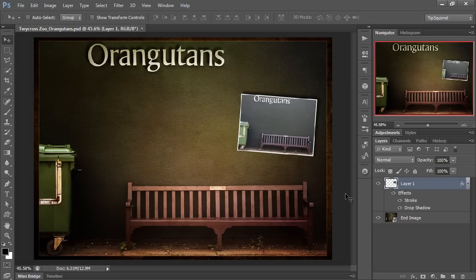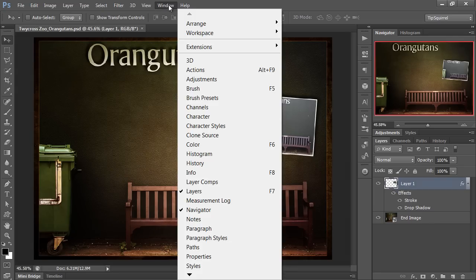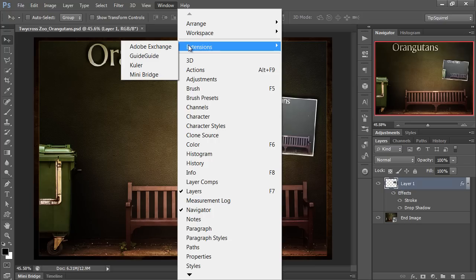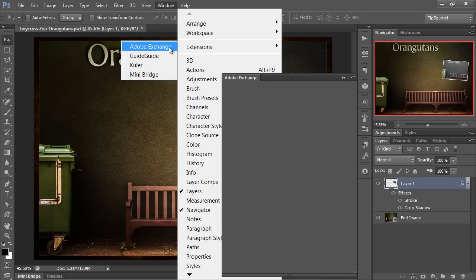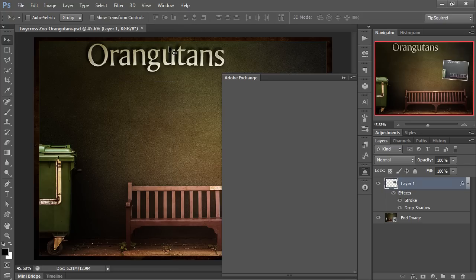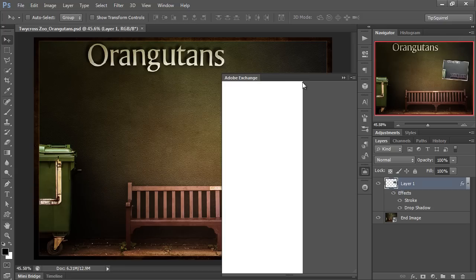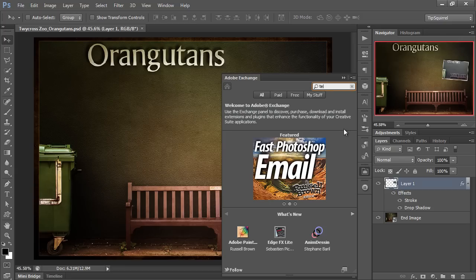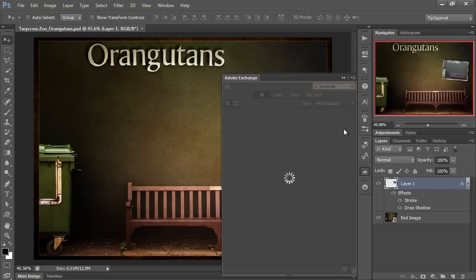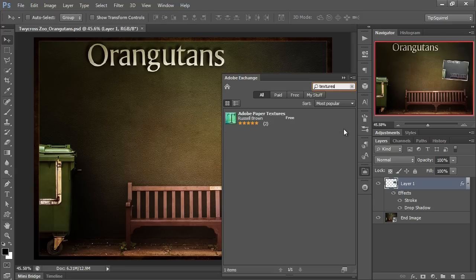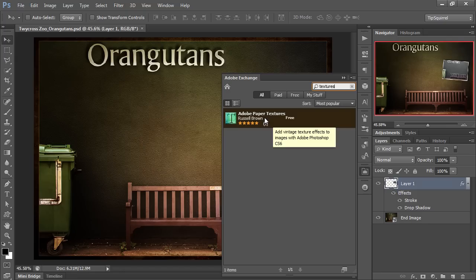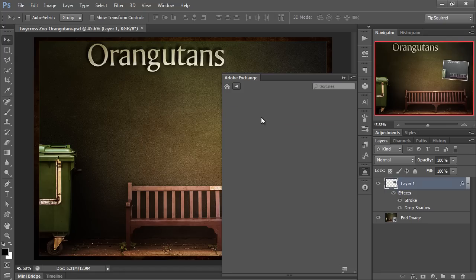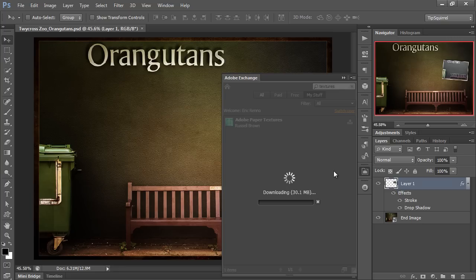In Photoshop the first thing we need to do is open Adobe Exchange. This can be found in the Window Extension Adobe Exchange. Once the window's opened we just need to type textures into the search bar and there's the one we want, Adobe Paper Textures by Russell Brown. Click Free and the download will begin automatically.